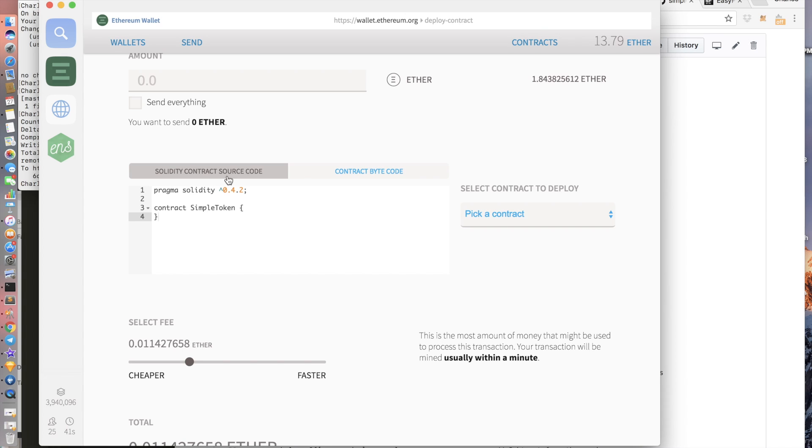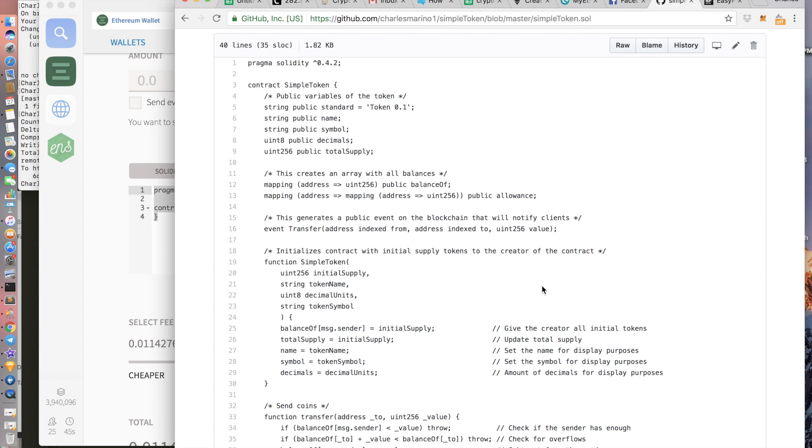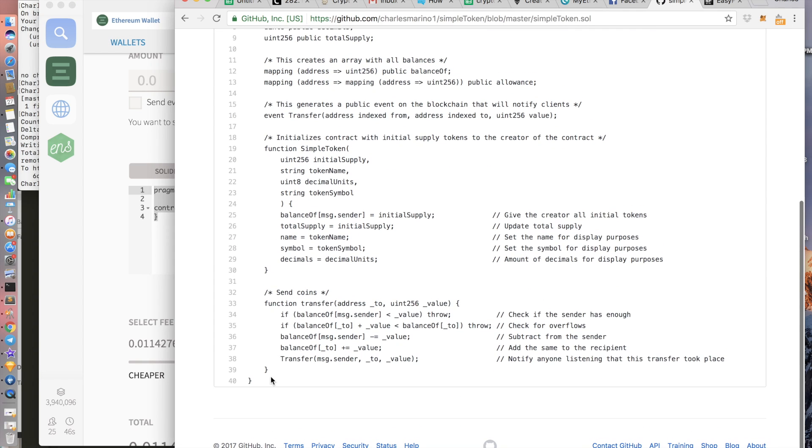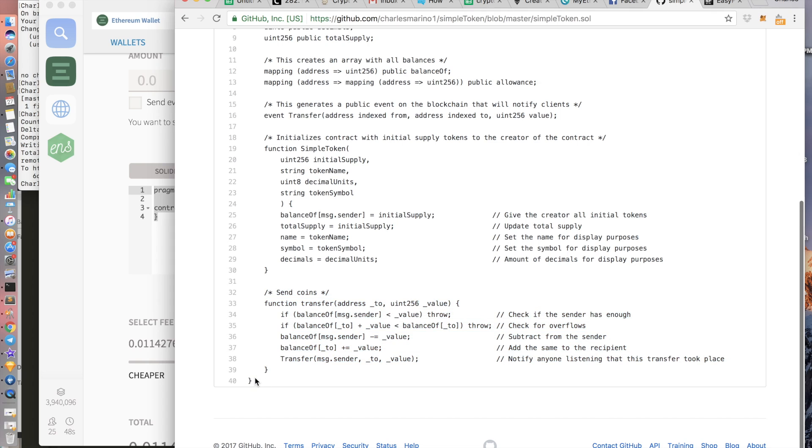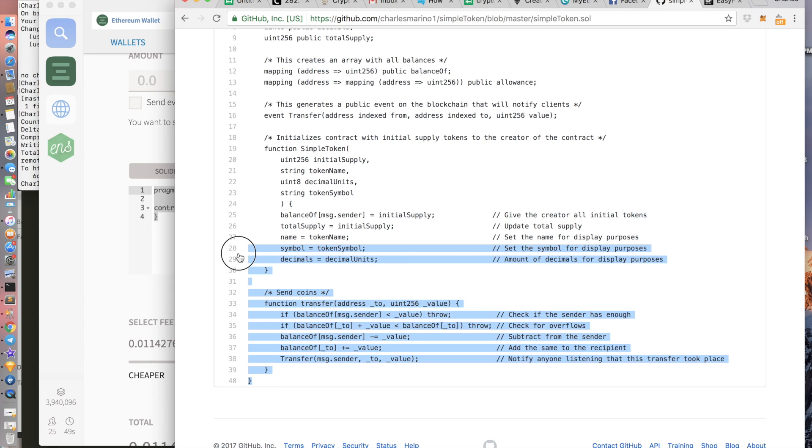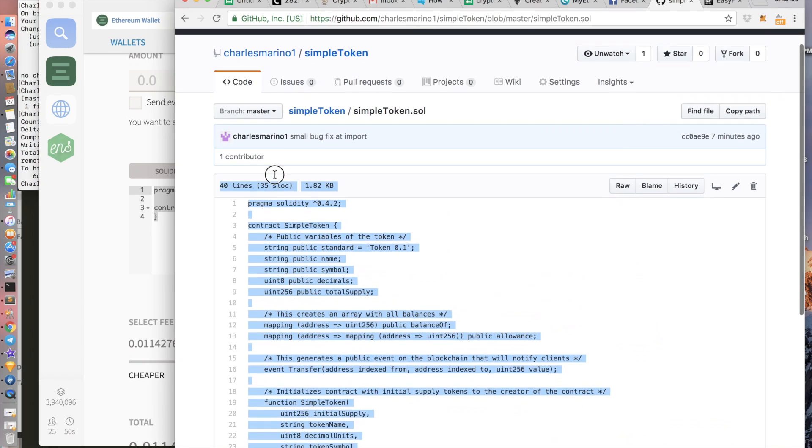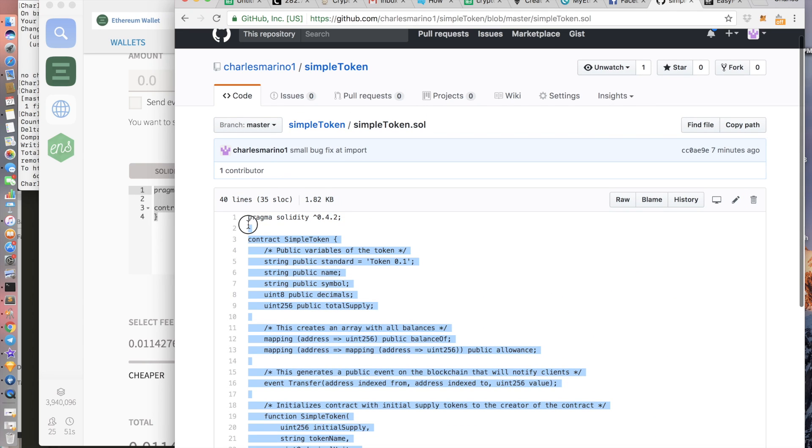Okay cool. So here we click on solidity contract source code. You should see some example code here. We want to copy and paste the code from the GitHub into here.